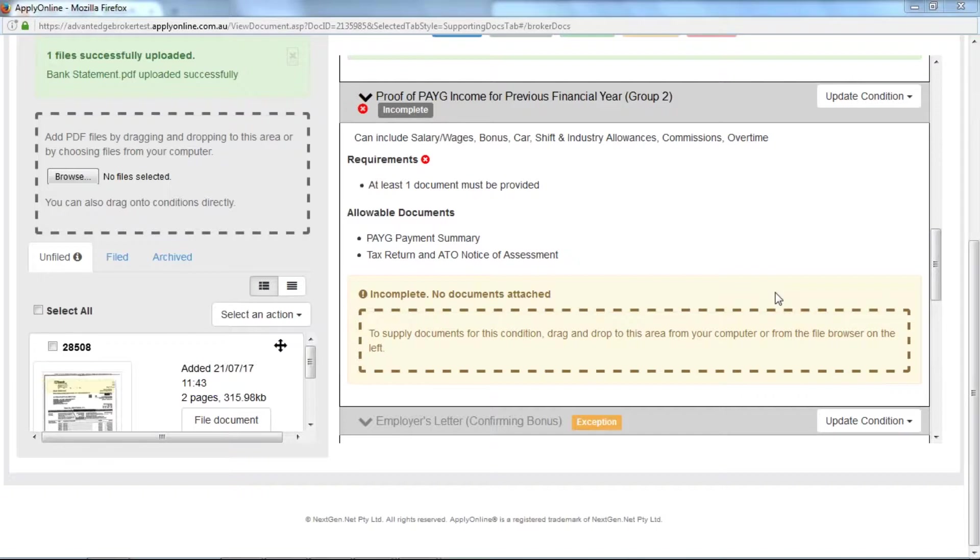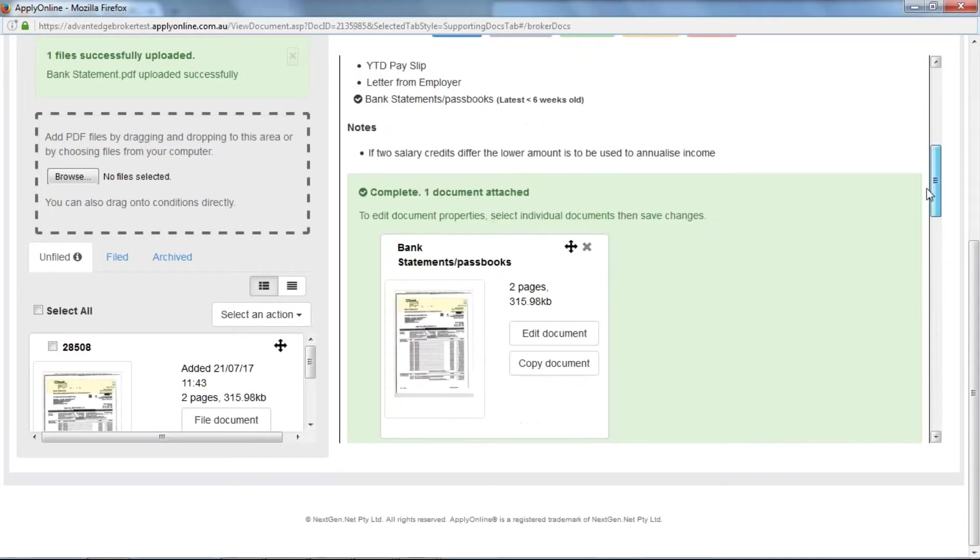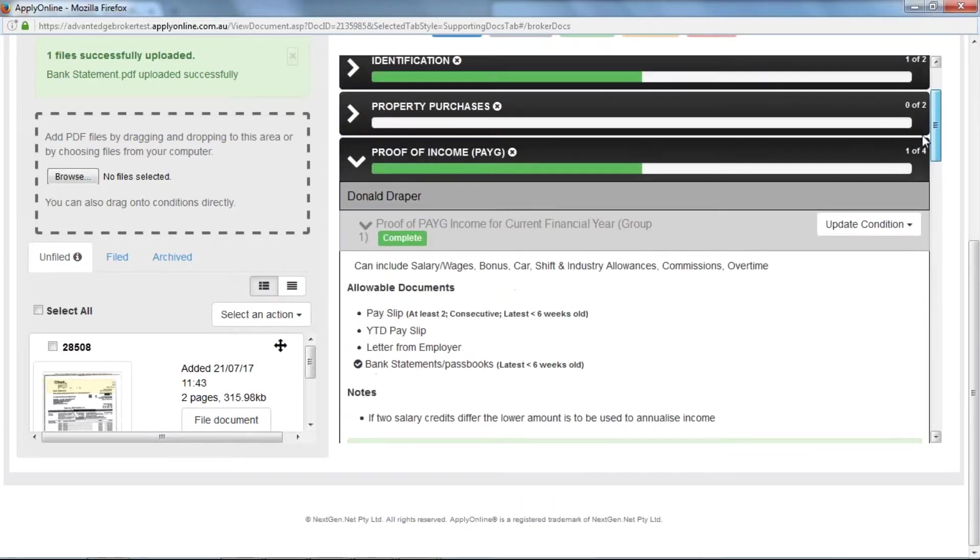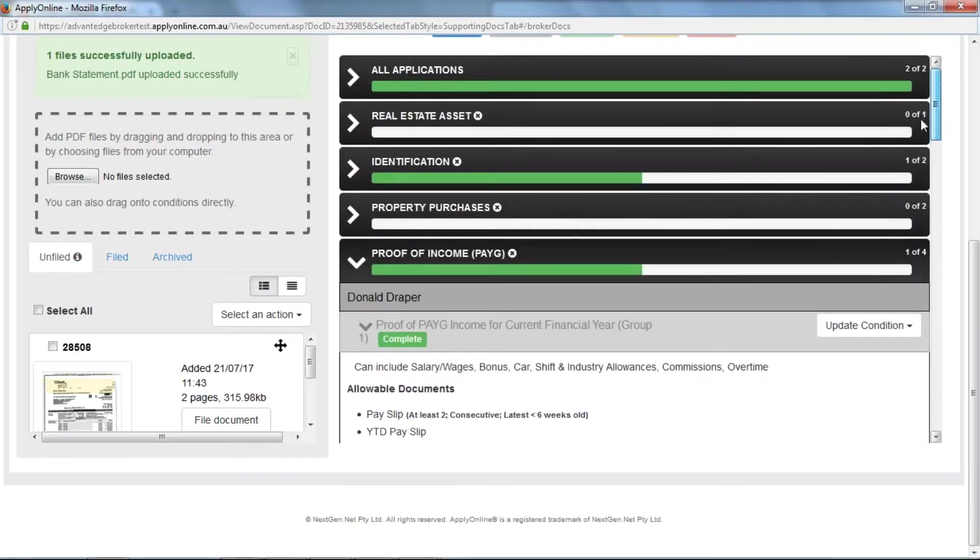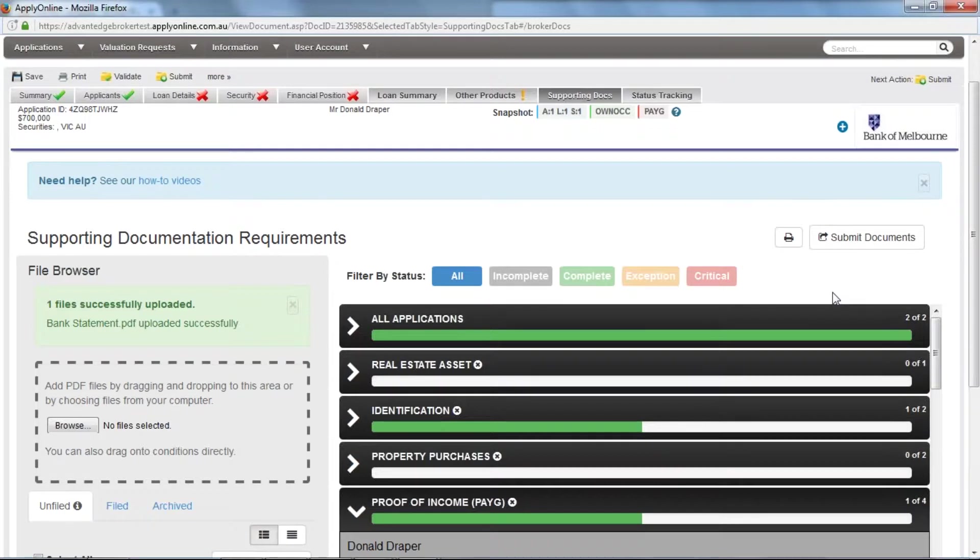Although you can upload supporting documents at any time in ApplyOnline, you may only submit them to the lender once you have submitted the application. This is because the lender first needs to check the data within the application and provide you with the bank reference number. As soon as you submit the application, you should receive confirmation, therefore allowing you to submit supporting documents straight away.